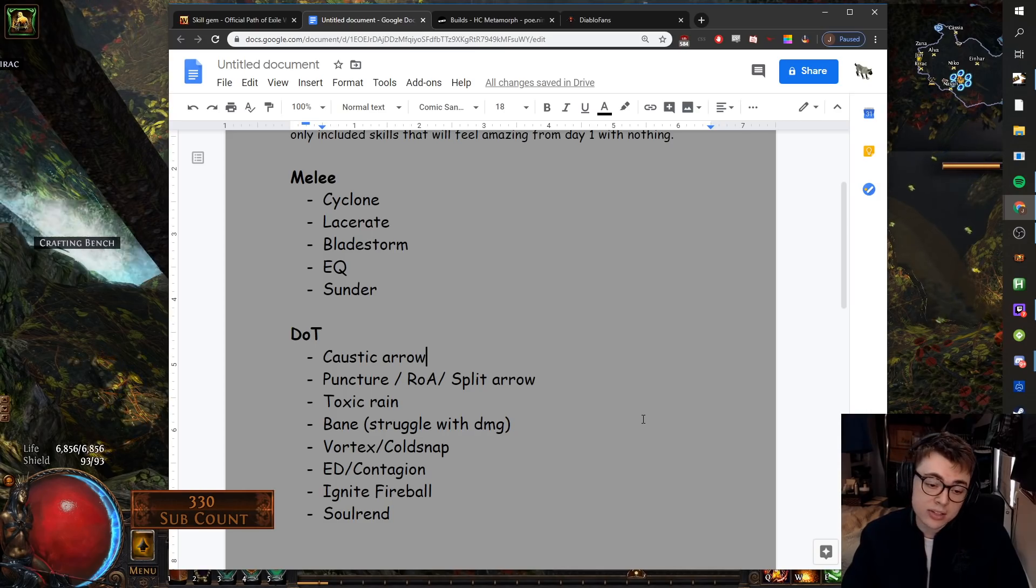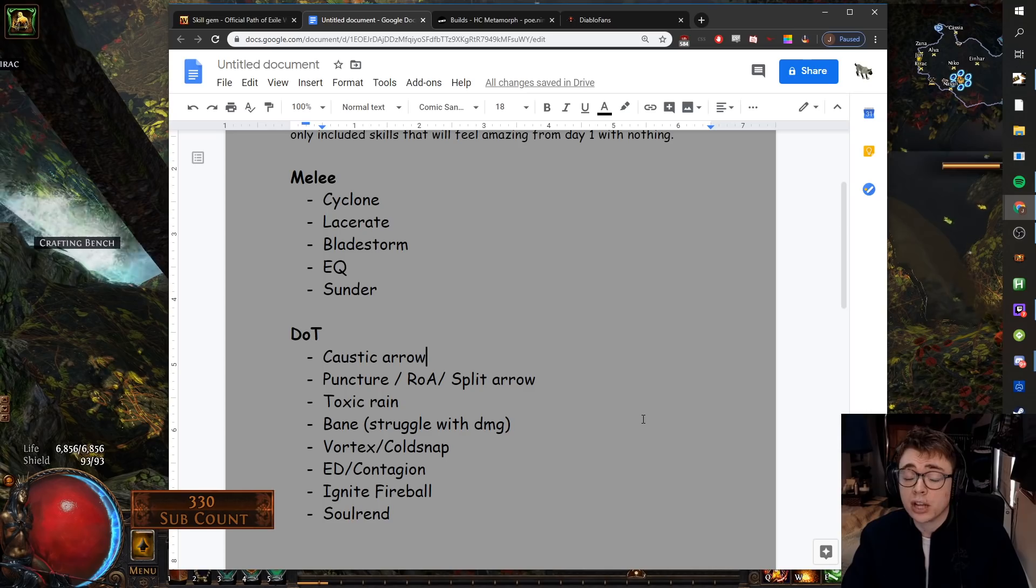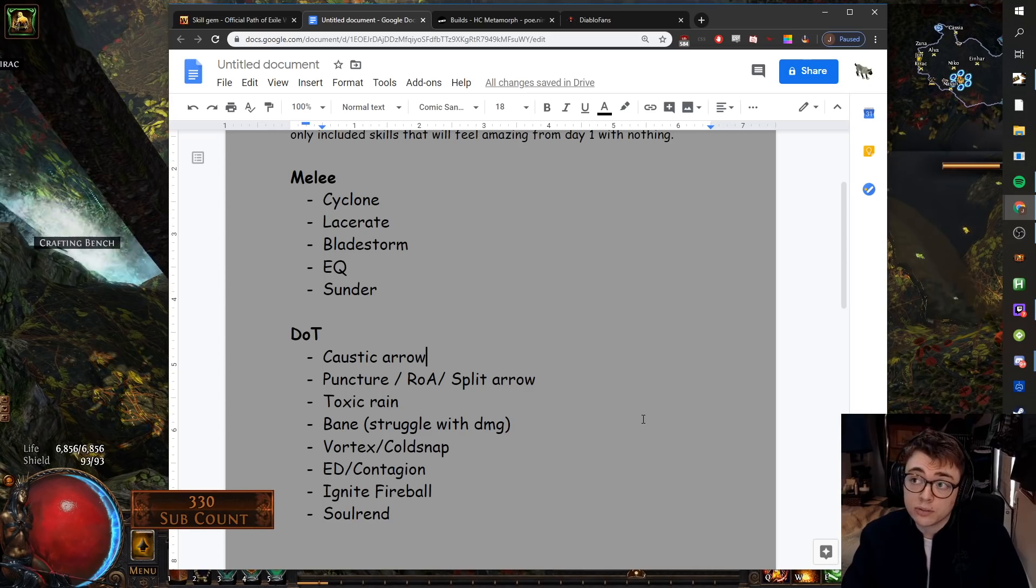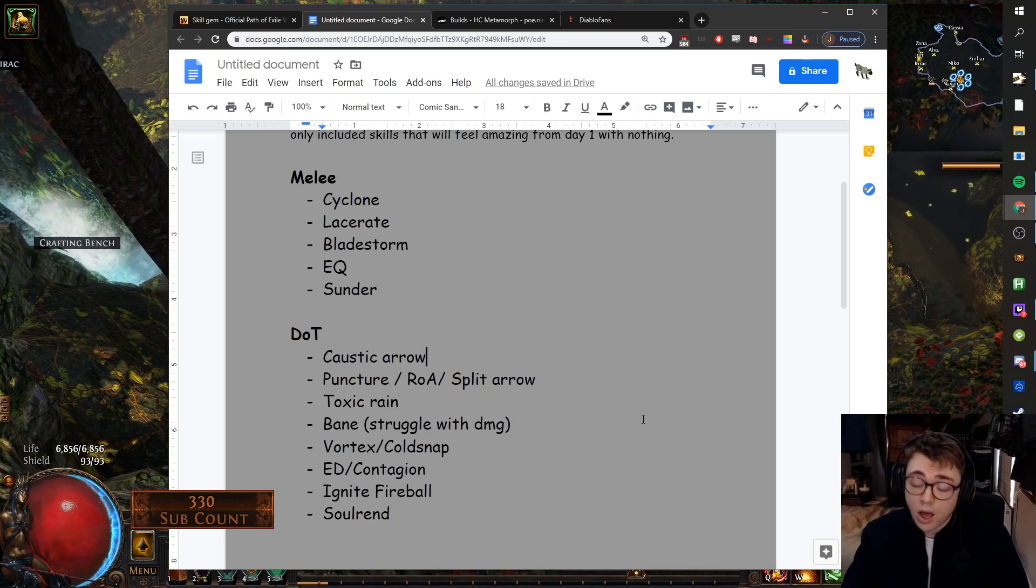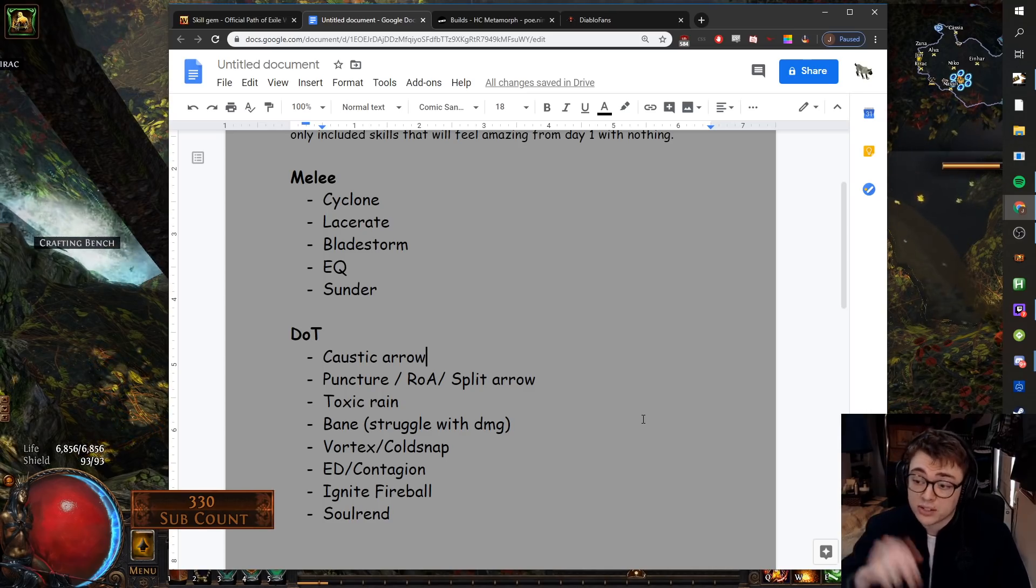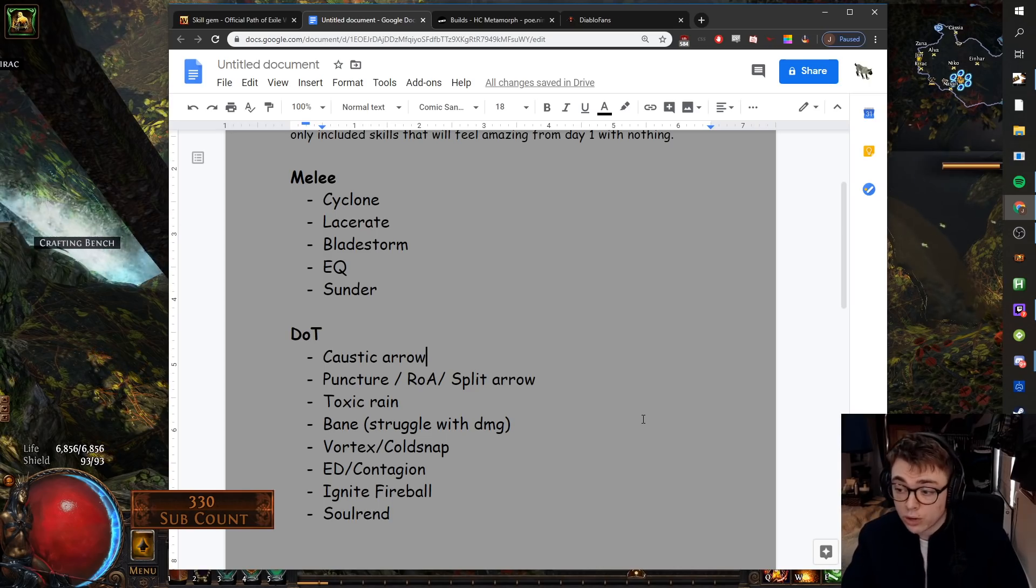And it does have higher single target damage than Bane. So if you're someone who doesn't like juggling lots of different spells, Soulrend is very good. I'm the guy who just presses one Chaos button. It feels great.